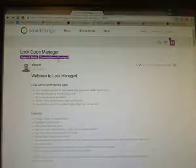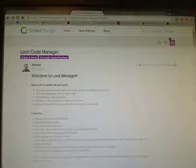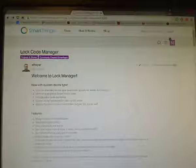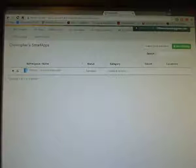Well, as you can see, I've got the lock manager, and he tells you what it does, what the features are, how to use it. Go to the apps and the IDE. Well, the IDE is the developer webpage here that I was talking about.